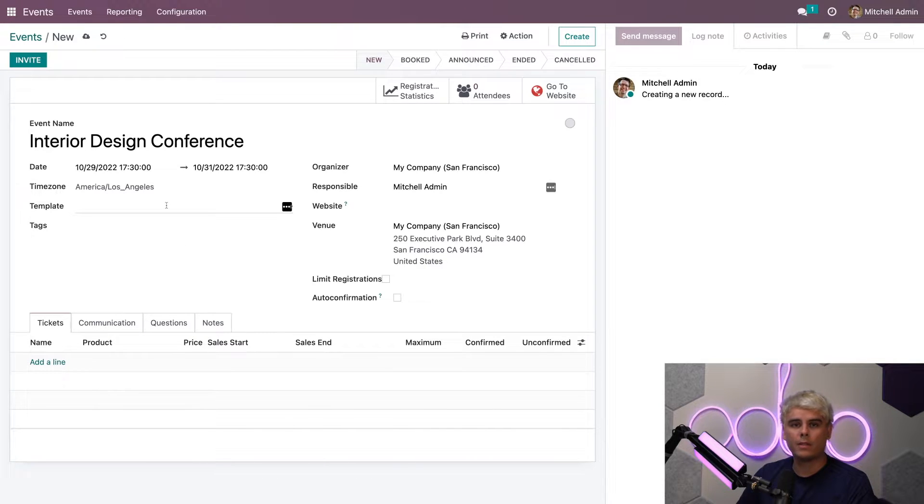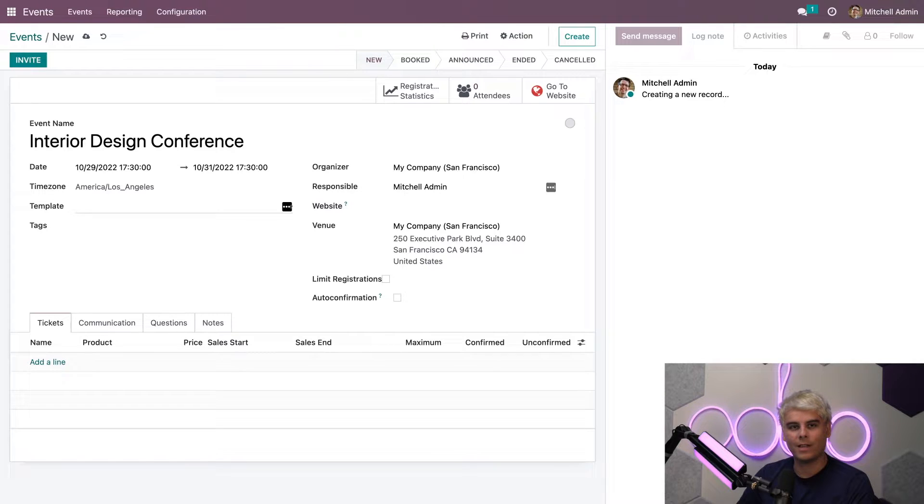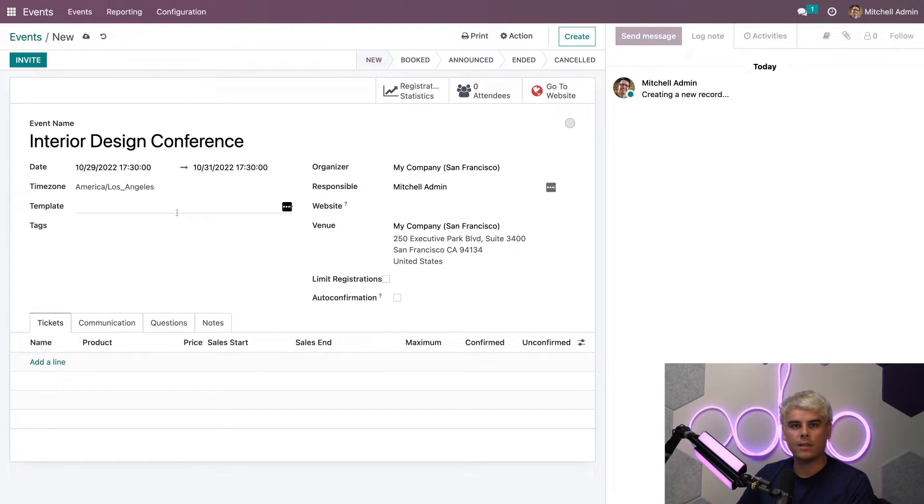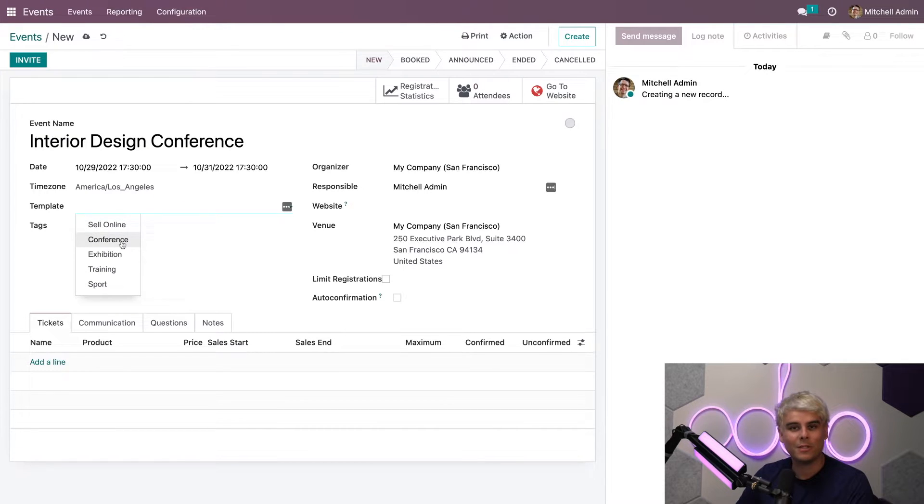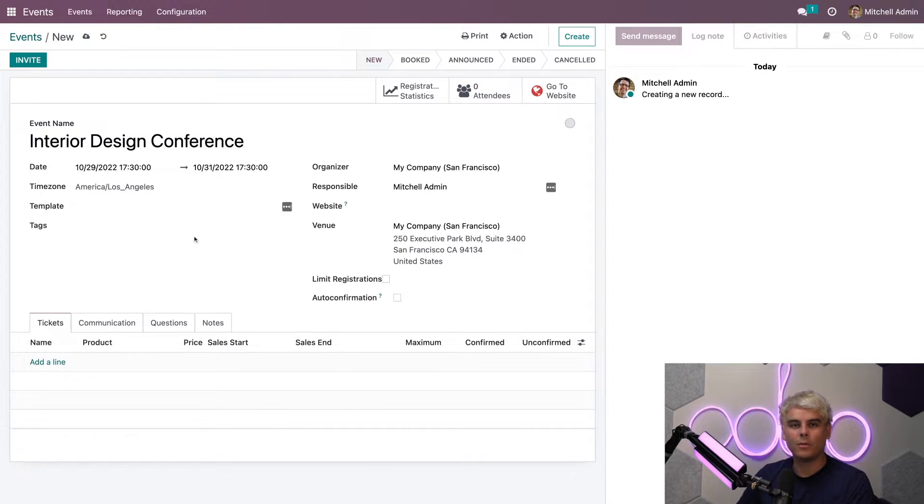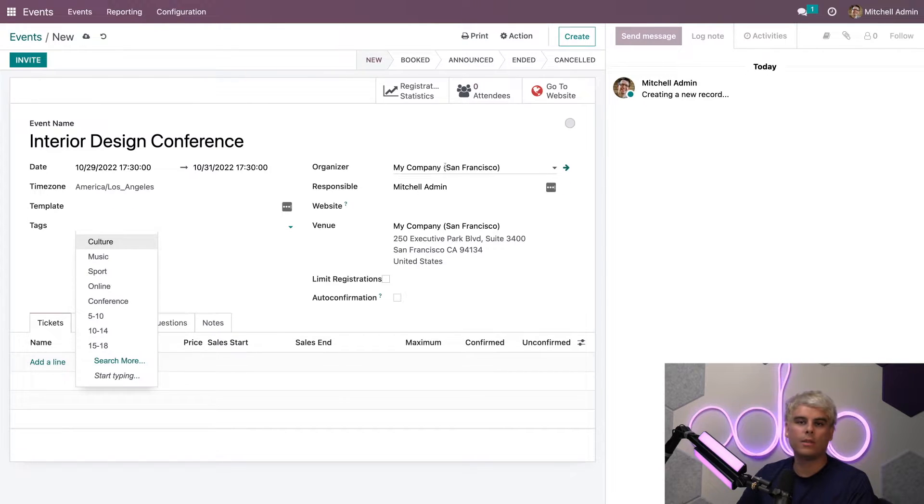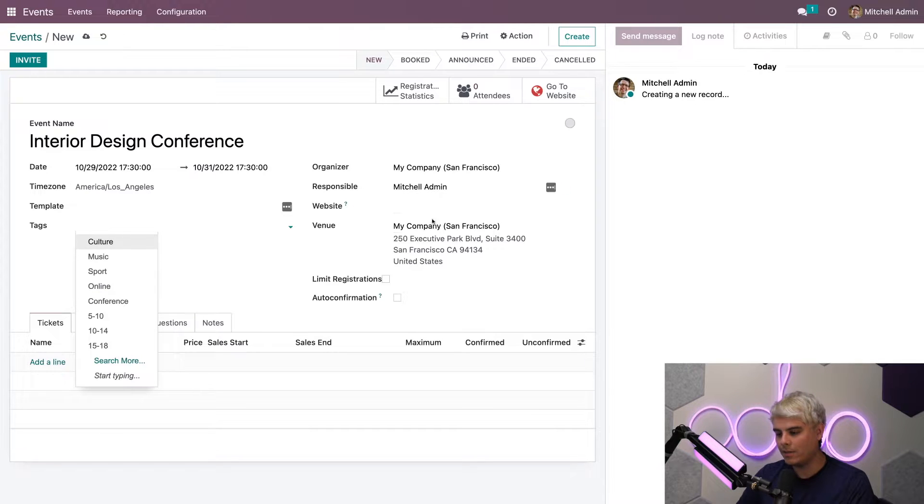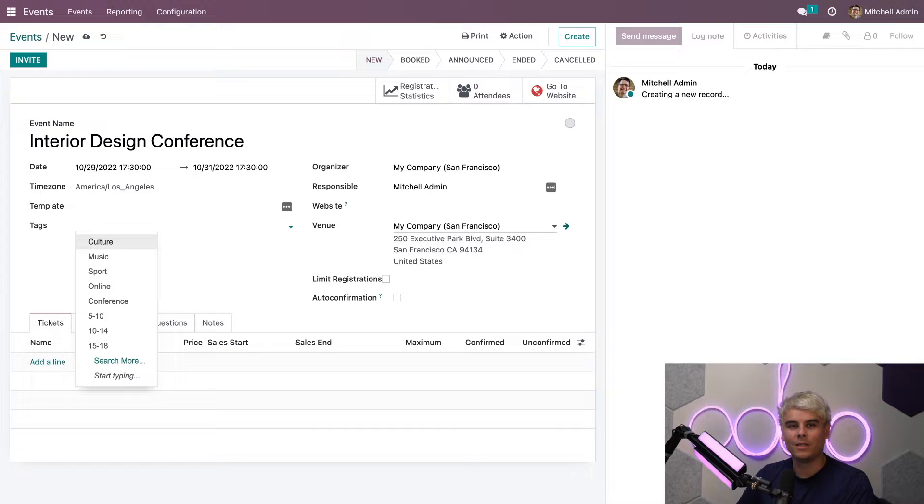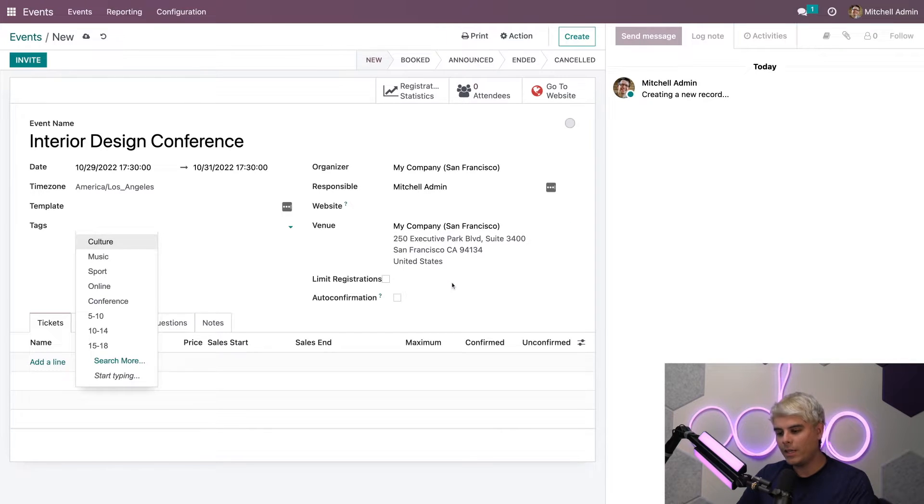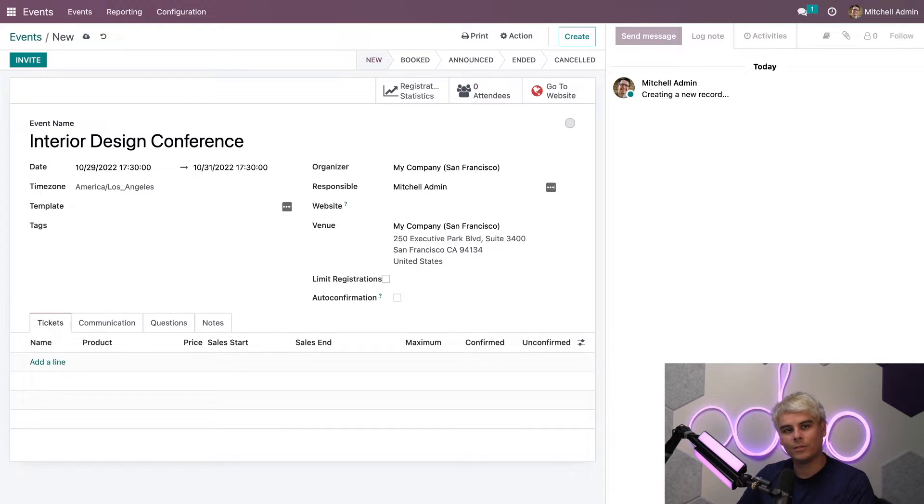All right, now that we have that, we also want to make sure we're in the correct time zone because you want to make sure that your event starts and ends at the proper amount of time. Beneath the option to add a Twitter wall, you'll see a field for templates. Templates allow you to use any pre-configured ones that you have, such as conference. In our case, we want to make our own, so we don't need any of these. I can also add tags, assign an organizer, a responsible user, and attach this event to a specific company.